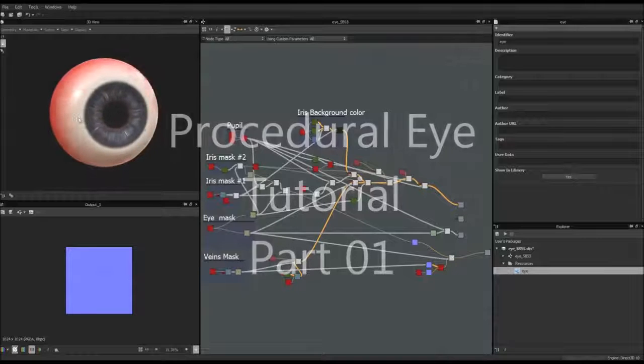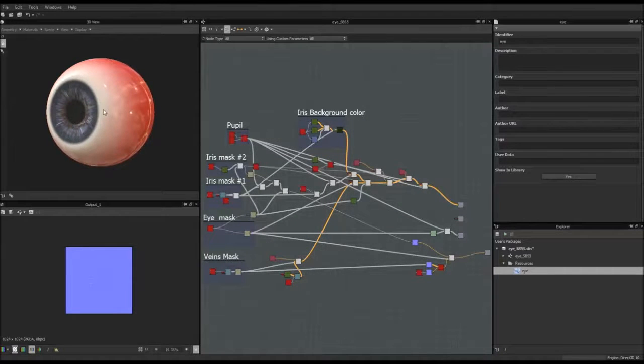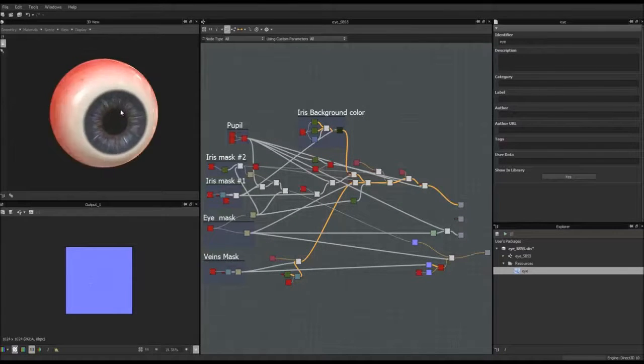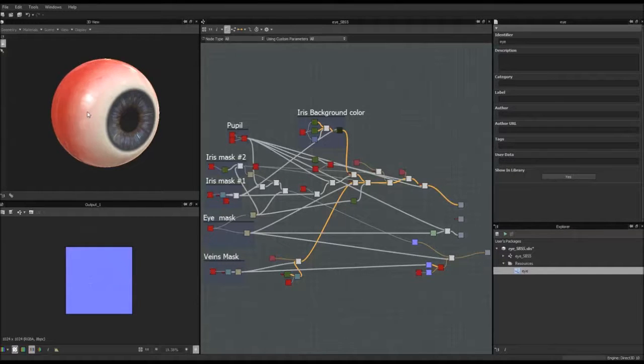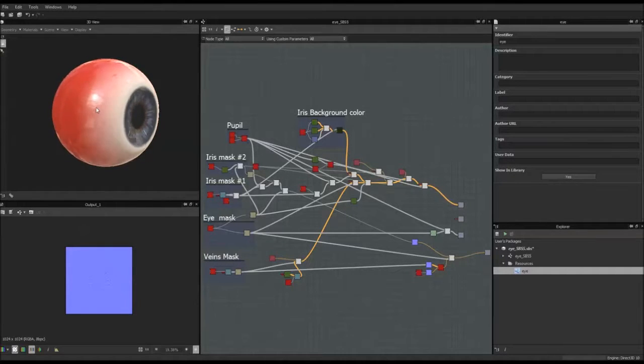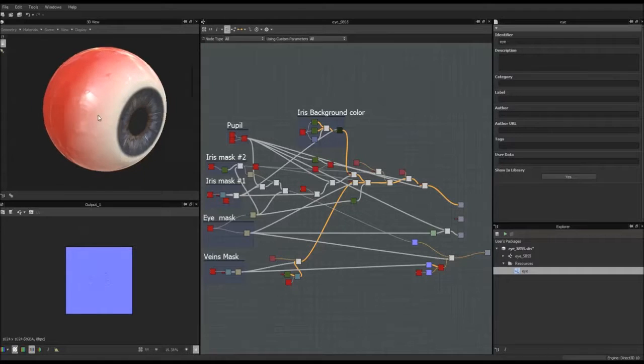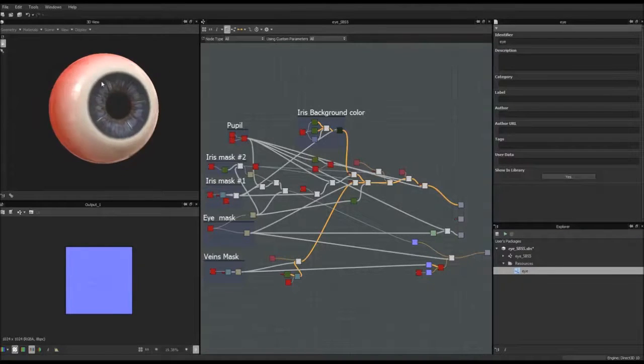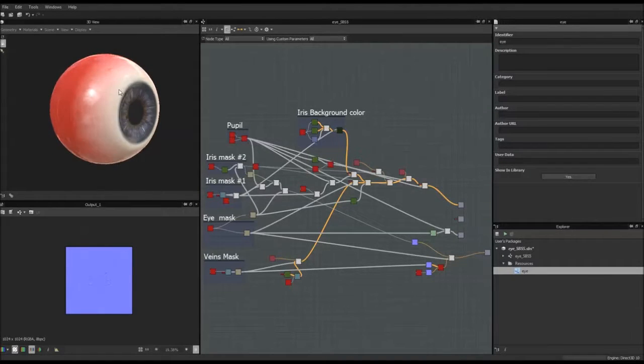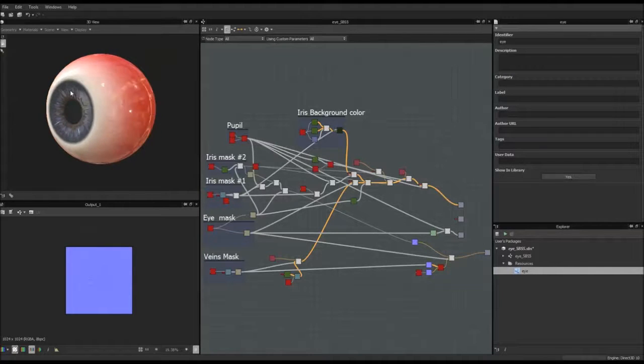Hi everyone, welcome to this new Substance Designer 5 tutorial. Today we're going to make a tutorial about how to make a procedural eye inside Substance Designer. This is something I've been testing and playing with a few months ago, and many people asked me if I can make a tutorial from it, so that's what I'm going to do today.